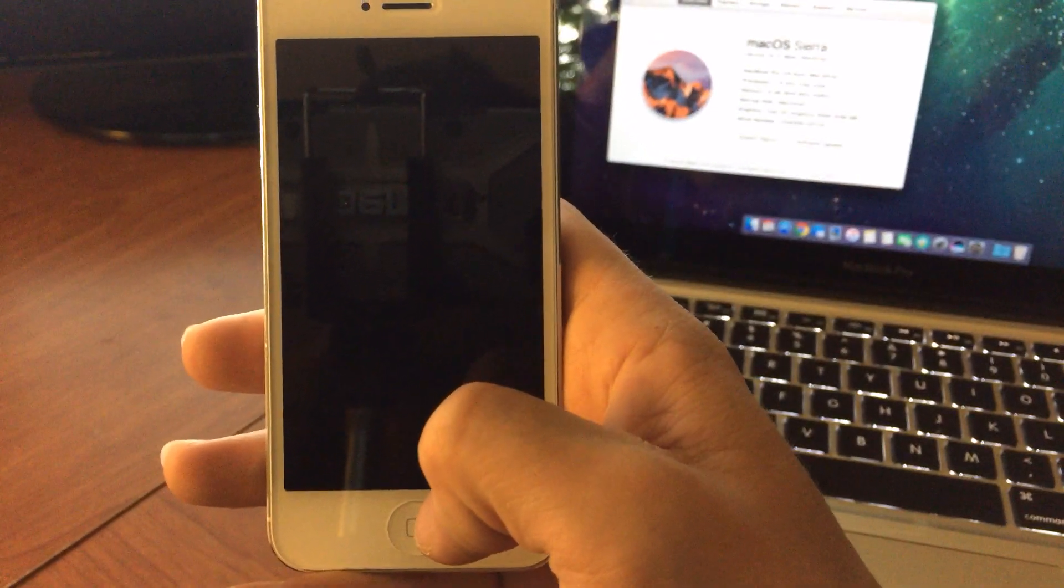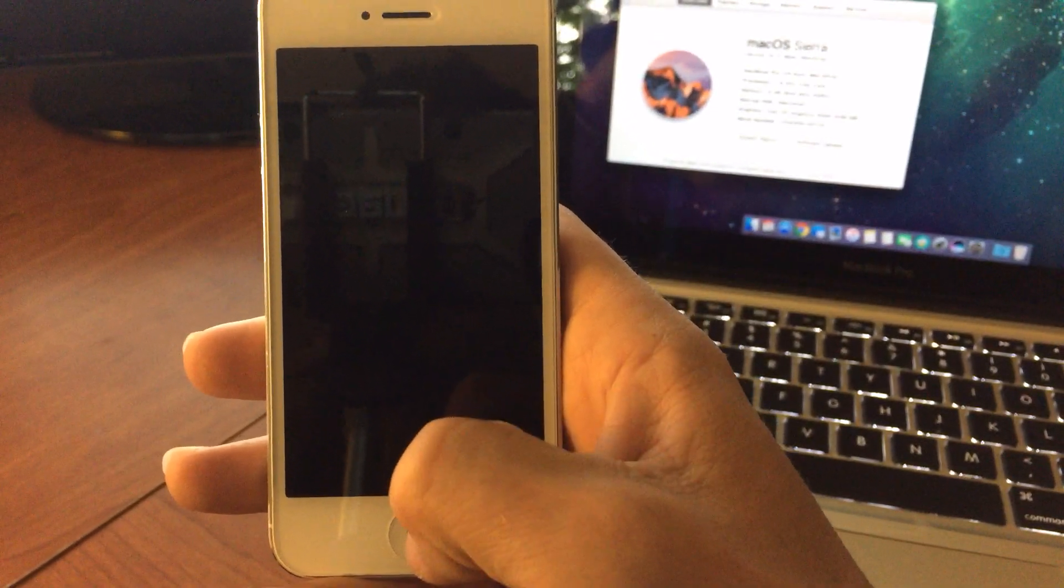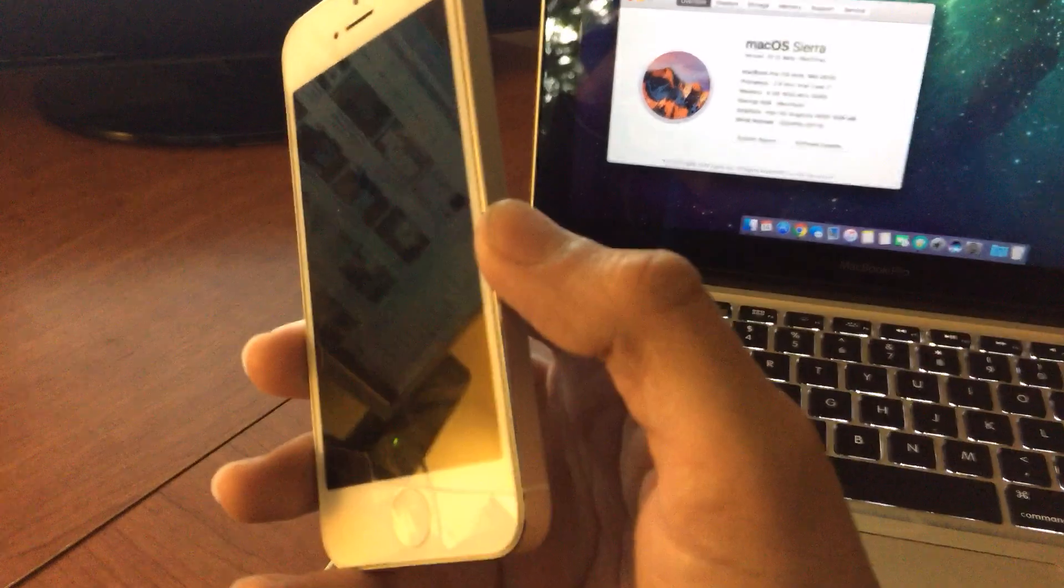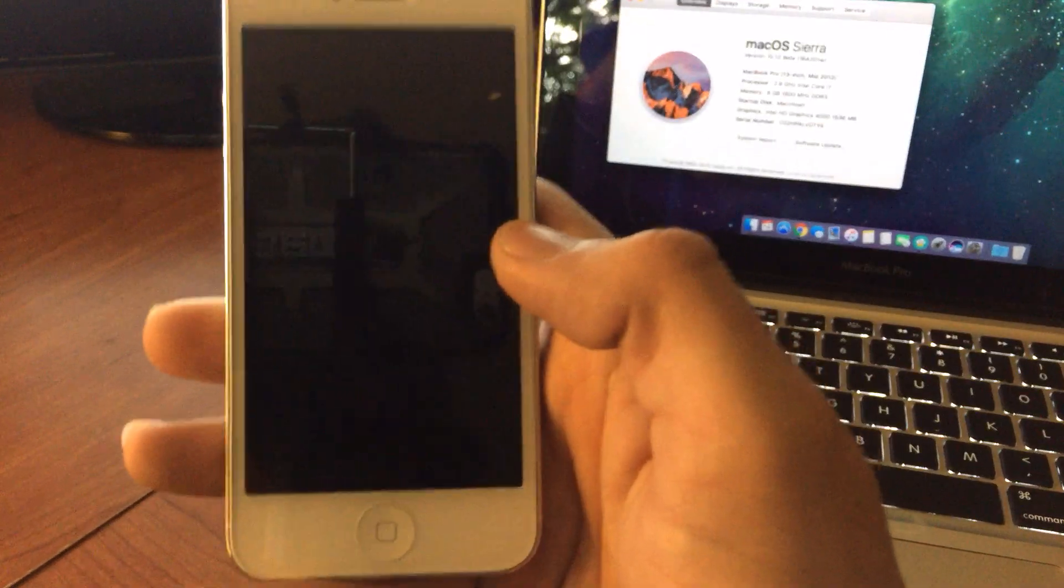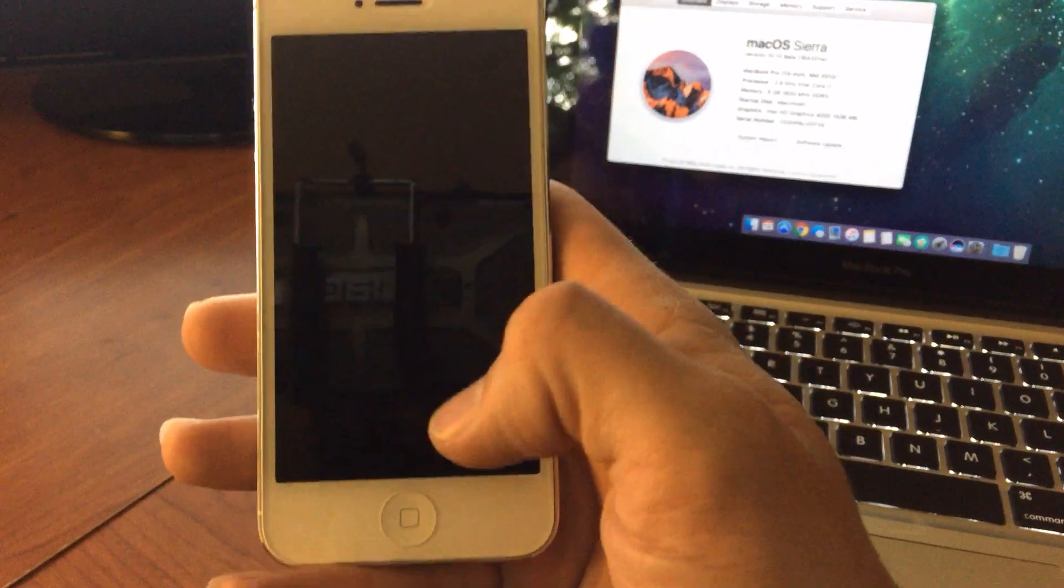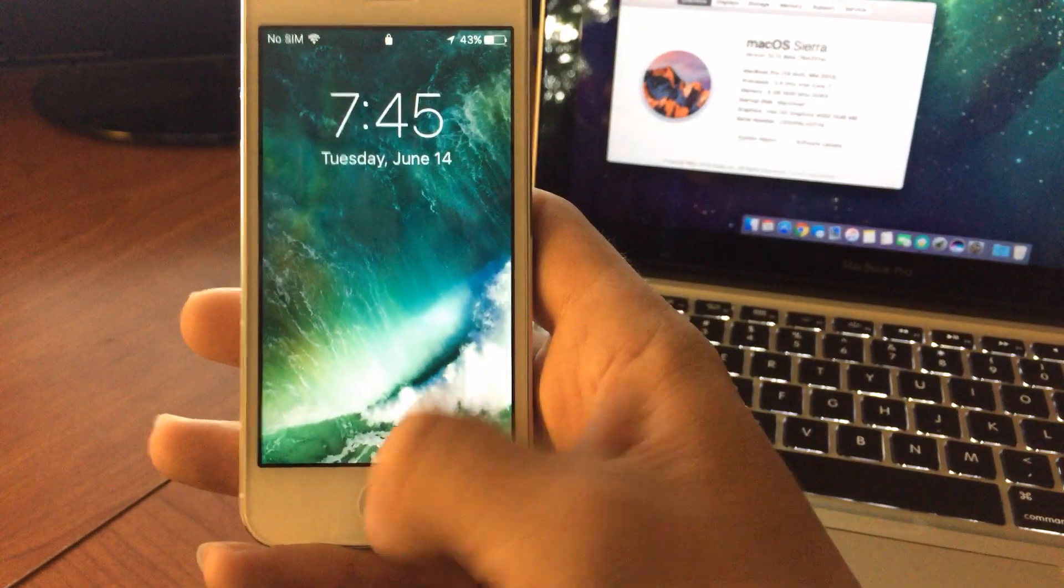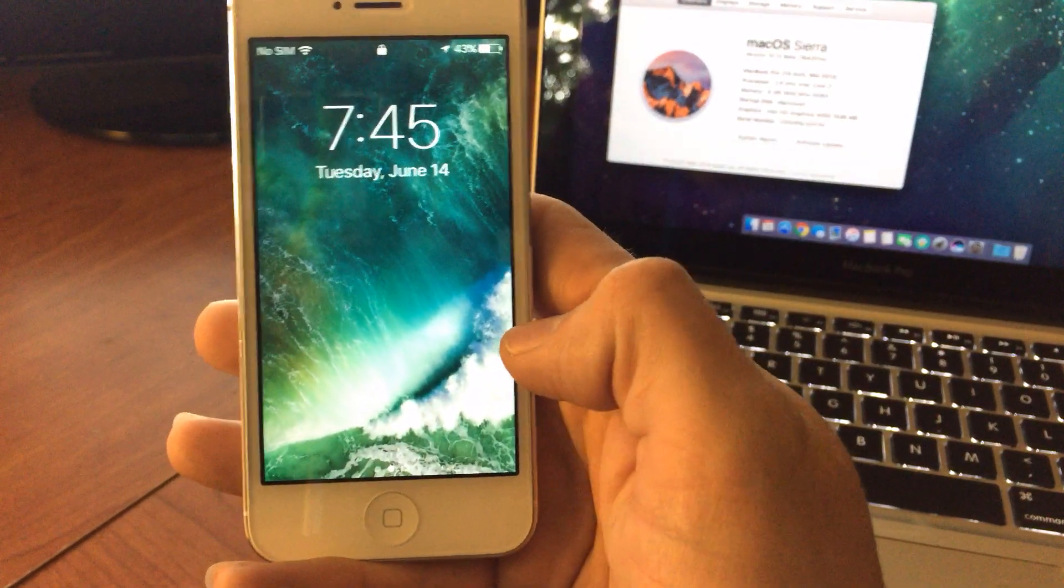What's up YouTube? So I'm here with iOS 10 on an iPhone 5 and I've had a lot of you ask me about the home button to unlock.